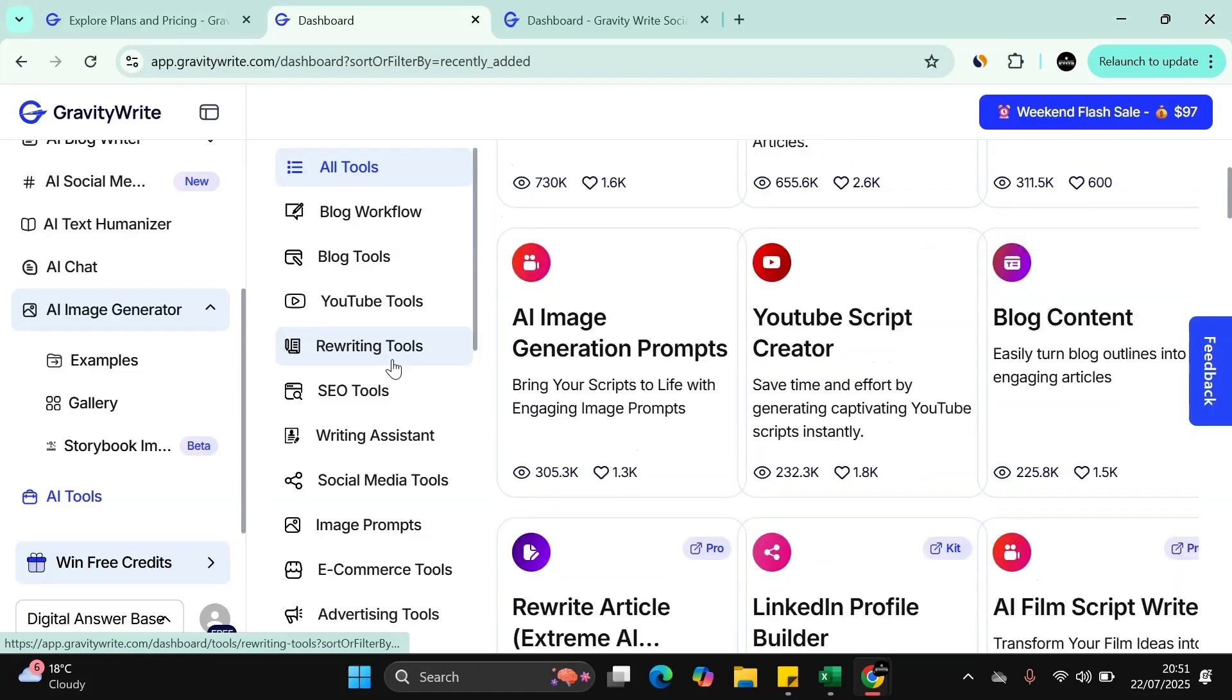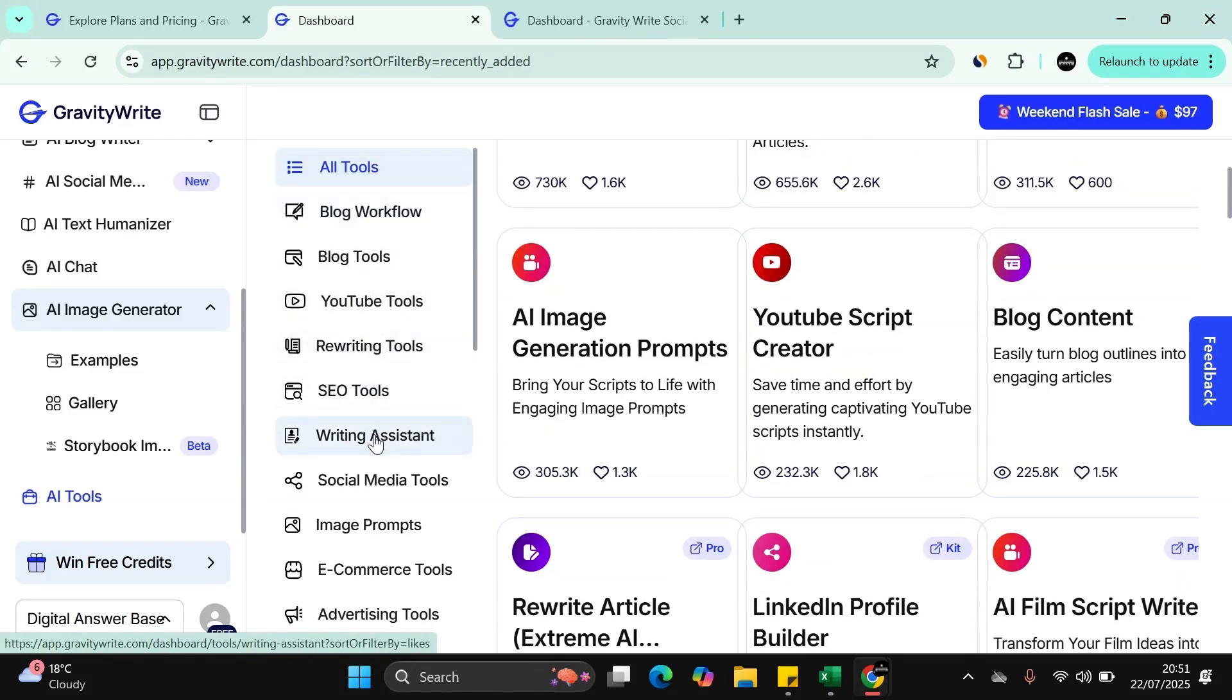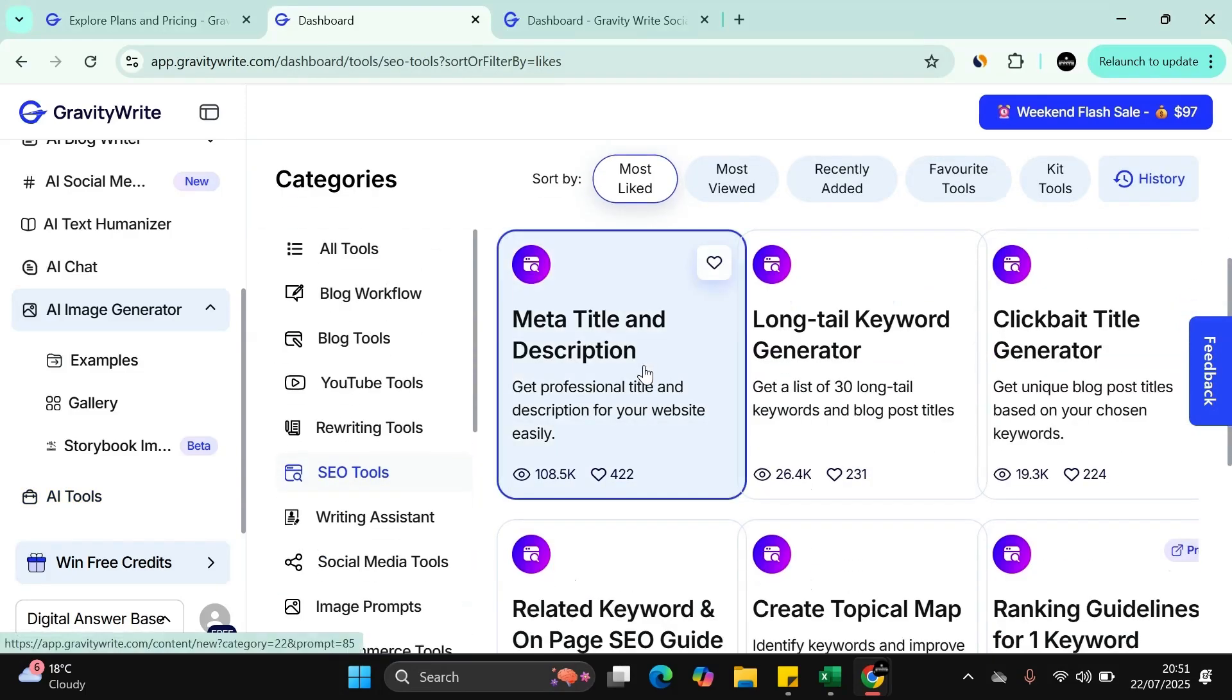The other one I want to show you is very easy integration. You can rewrite stuff. You have a writing assistant and SEO tools. Let's have a look at the SEO tools here. Very neat.